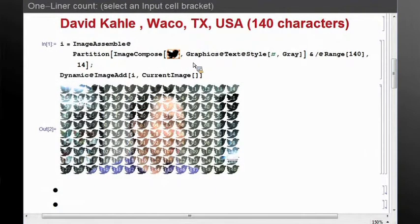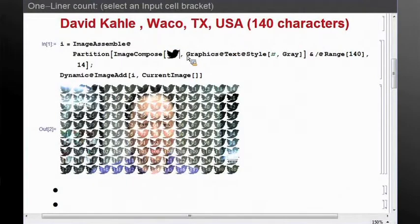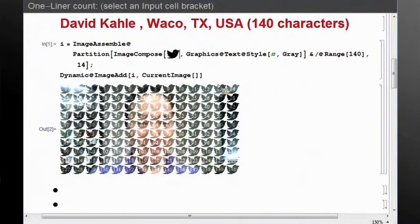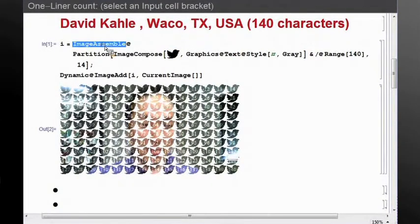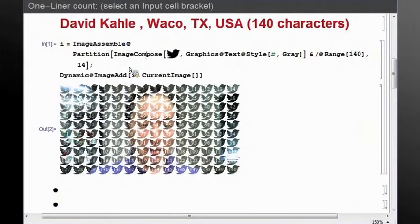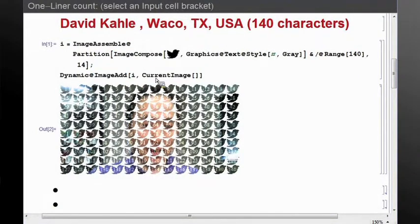of course it's a reference to 140 characters, right? The Twitter birds—140 Twitter birds actually here—using ImageAssemble and combining that using ImageCompose and ImageAdd. There's a couple of things I want to mention.